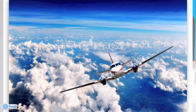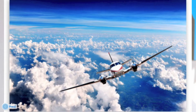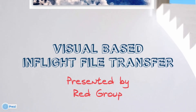Our project targets a situation onboard an aircraft where two passengers with Android smartphones want to transfer a file. The use of radio transmitters and receivers is forbidden onboard due to the potential risk of interference with the aircraft navigation and communication systems. Finding an innovative way of transmission is therefore needed. This video presents an in-flight file transfer technology based on visual transmission via QR codes.